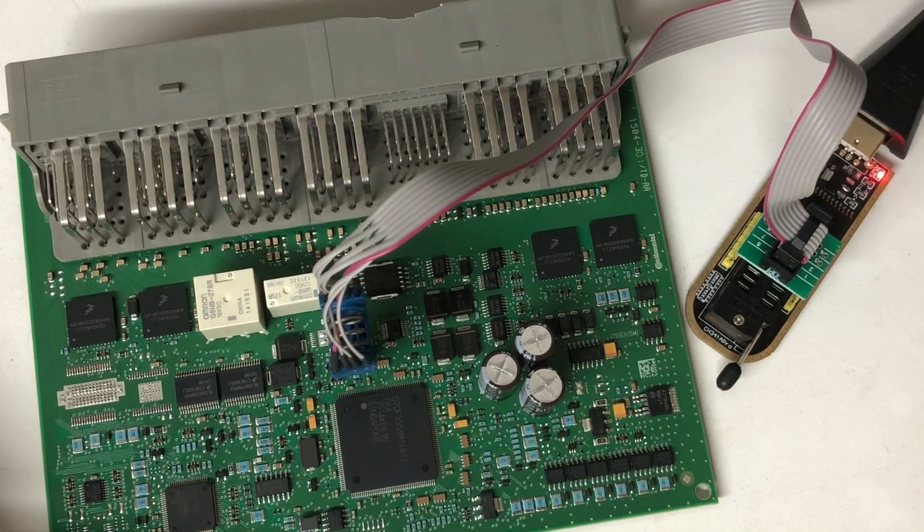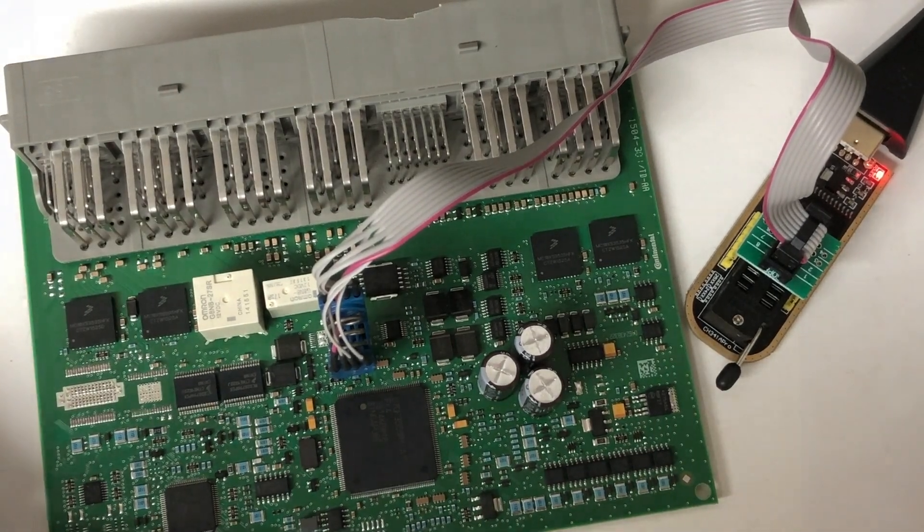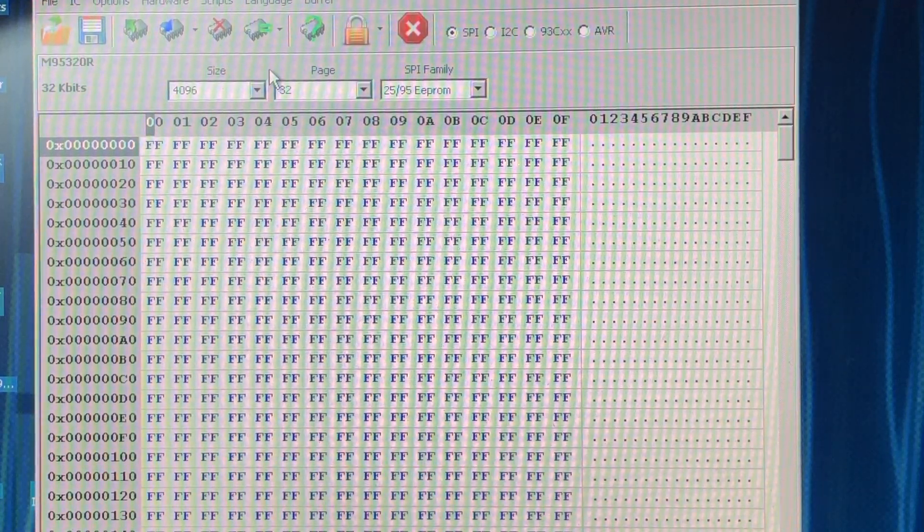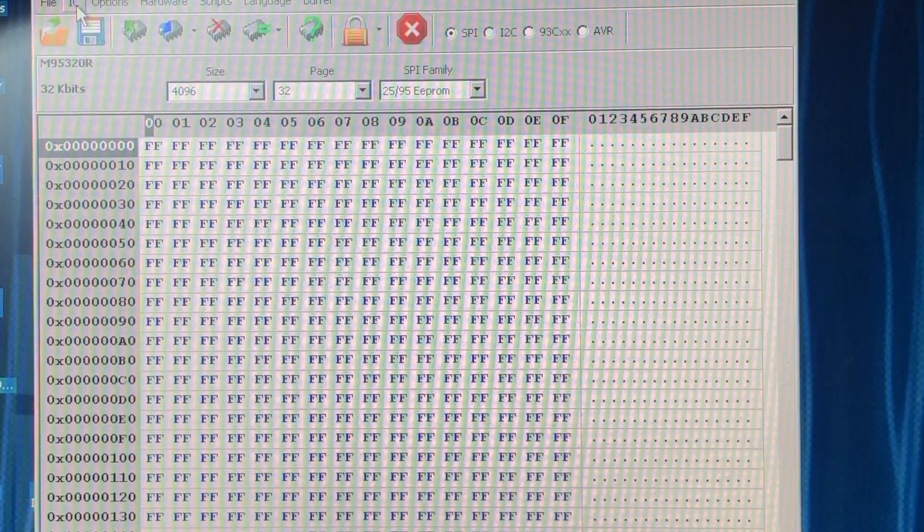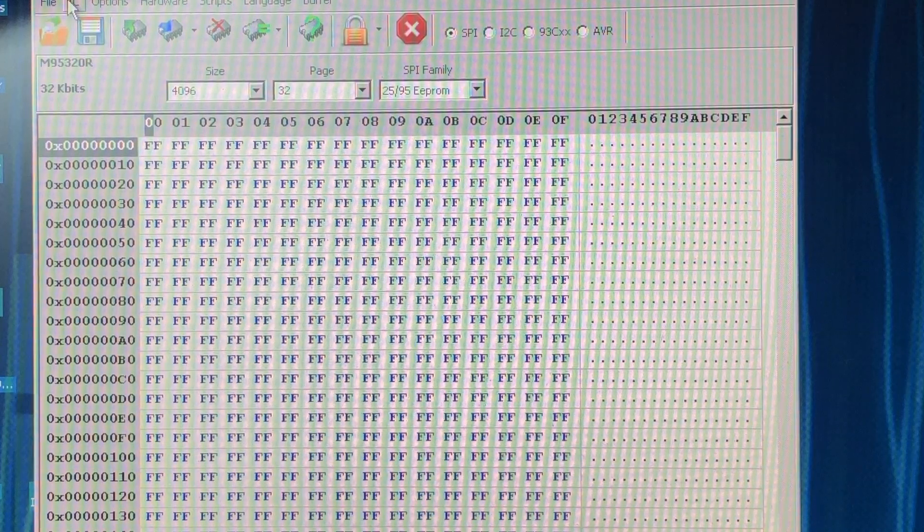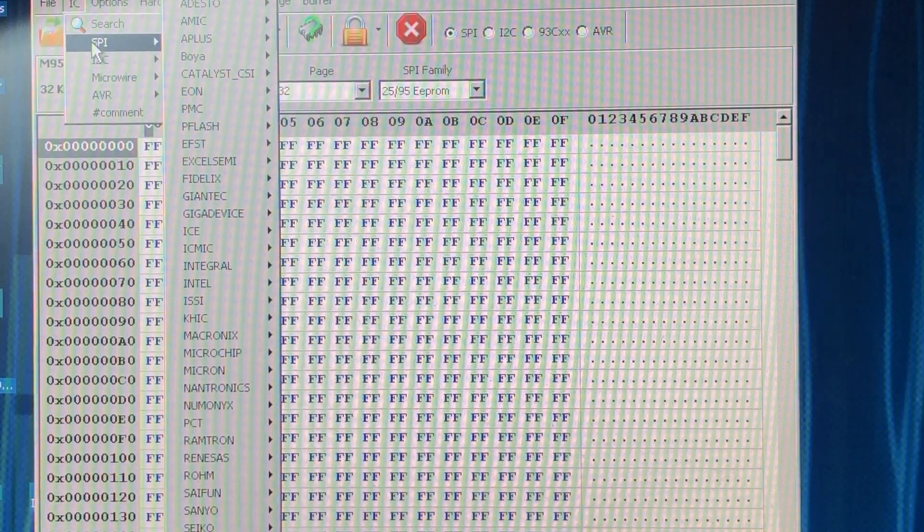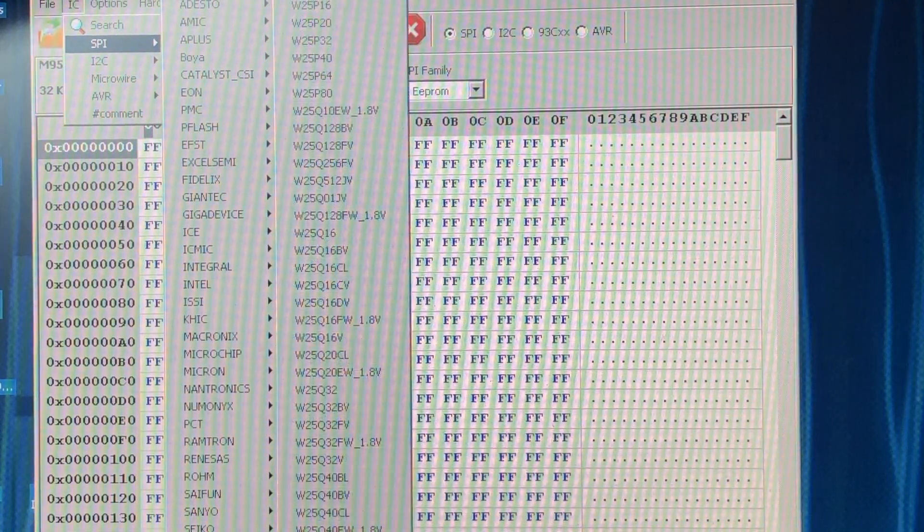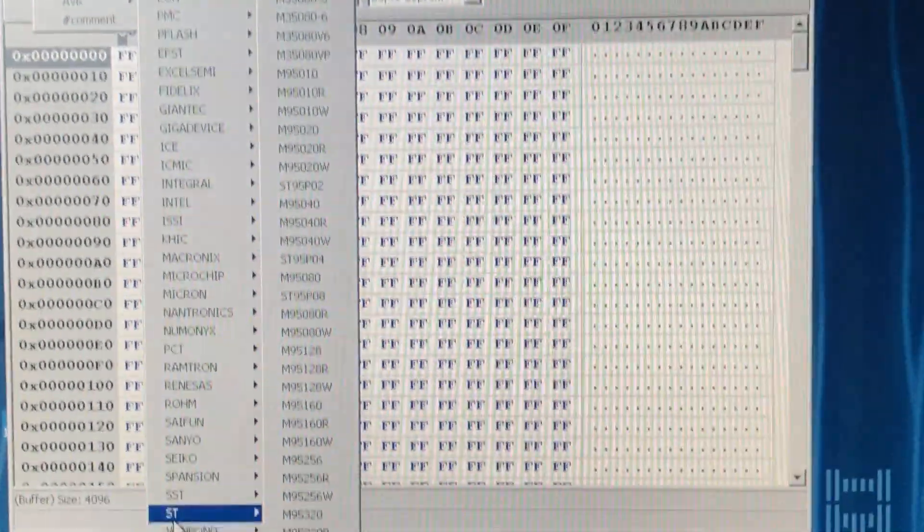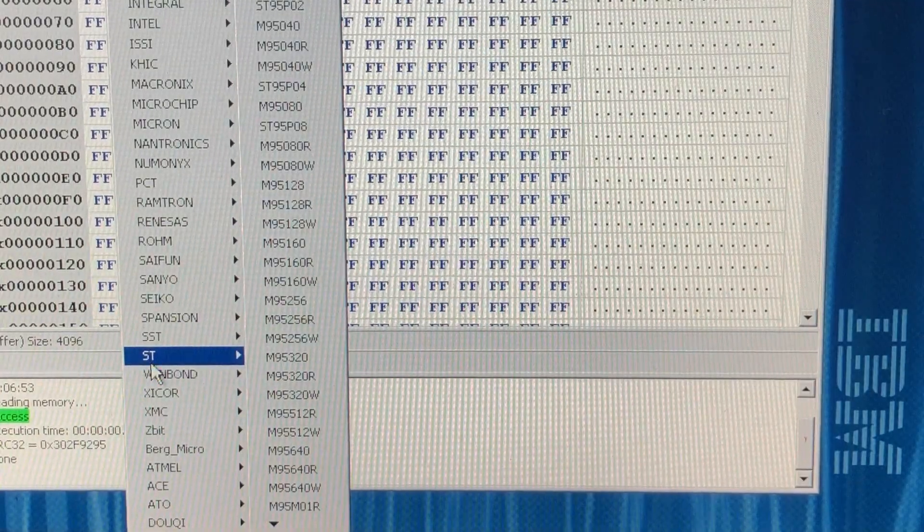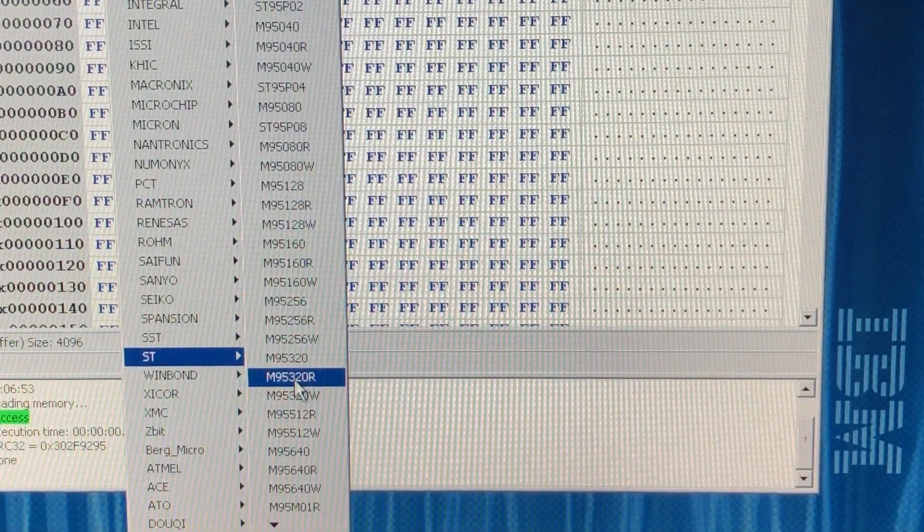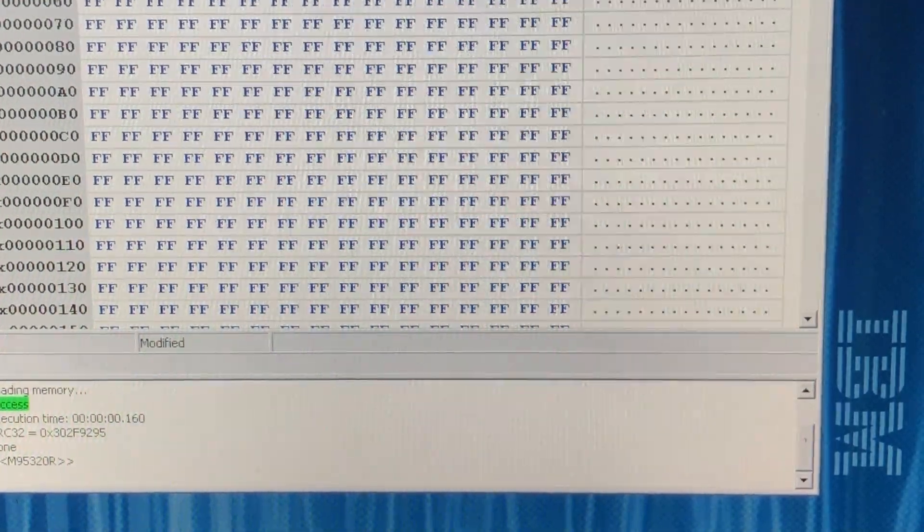So now let's just flip over to the programming software and let's give a read and understand what's in here. All right guys, we've got everything hooked up now, we've got AS programmer loaded. Let's go up and make sure that the device is set. Now we can see up here that it says 320R already, but if you want to know how that works, you come into SPI, we're going to go down to the ST brand.